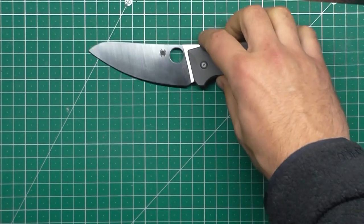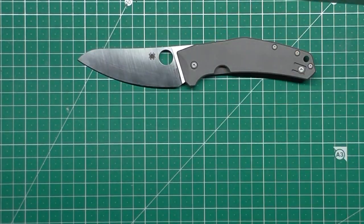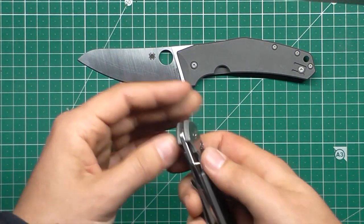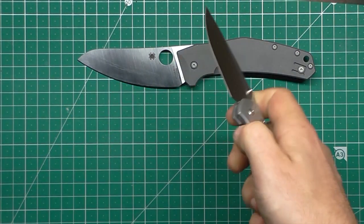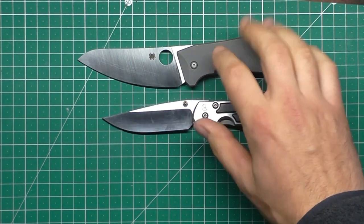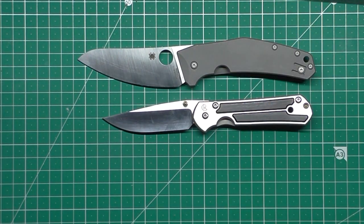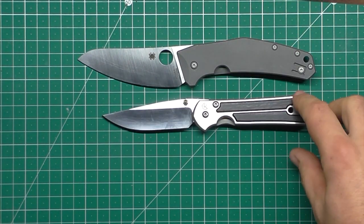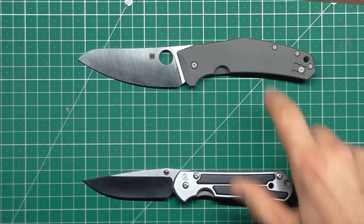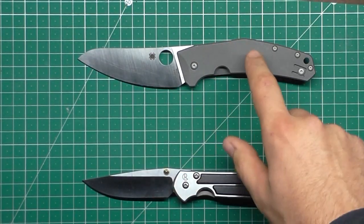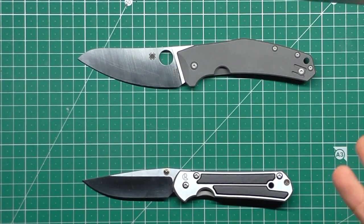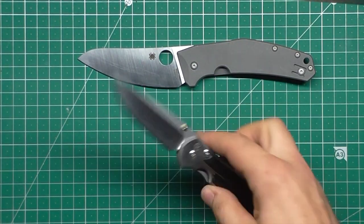This is probably my favorite Spyderco knife I've had. It's just unusual enough to make it stand out in my collection, but it's definitely practical enough due to having the awesome steel, the awesome ergonomics, the great blade shape, and just the sheer oddness of it, which just really makes me keep coming back to it.